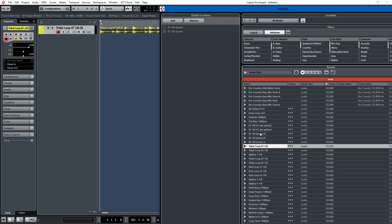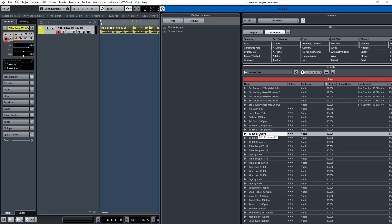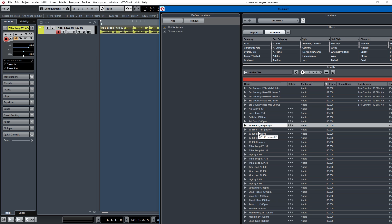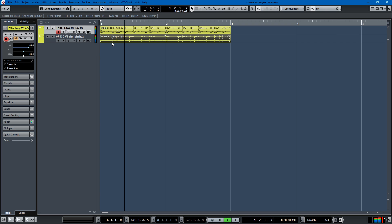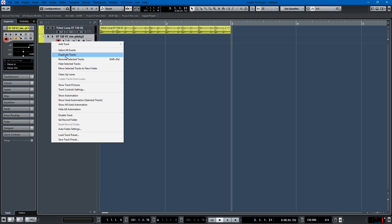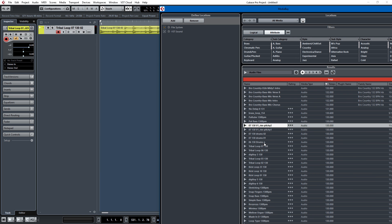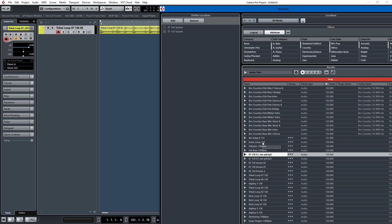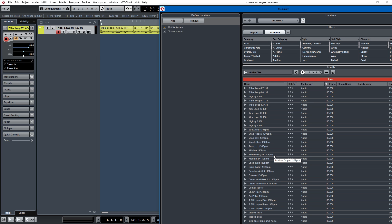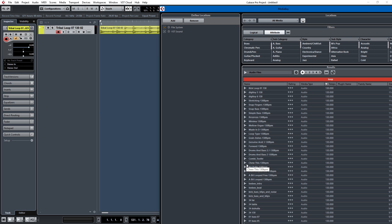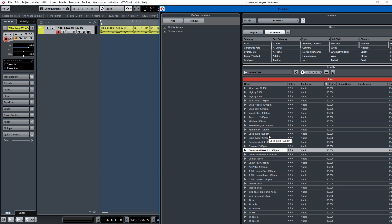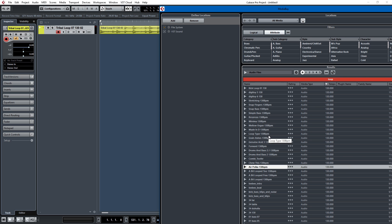I like to stay in the 130 BPM wheelhouse for sure, so let's see if we can find something. That's pretty cool, but let's not use that. I want something more... dope. I want something more dope. Oh, that's pretty cool — a glitched out thing. Let's try that.